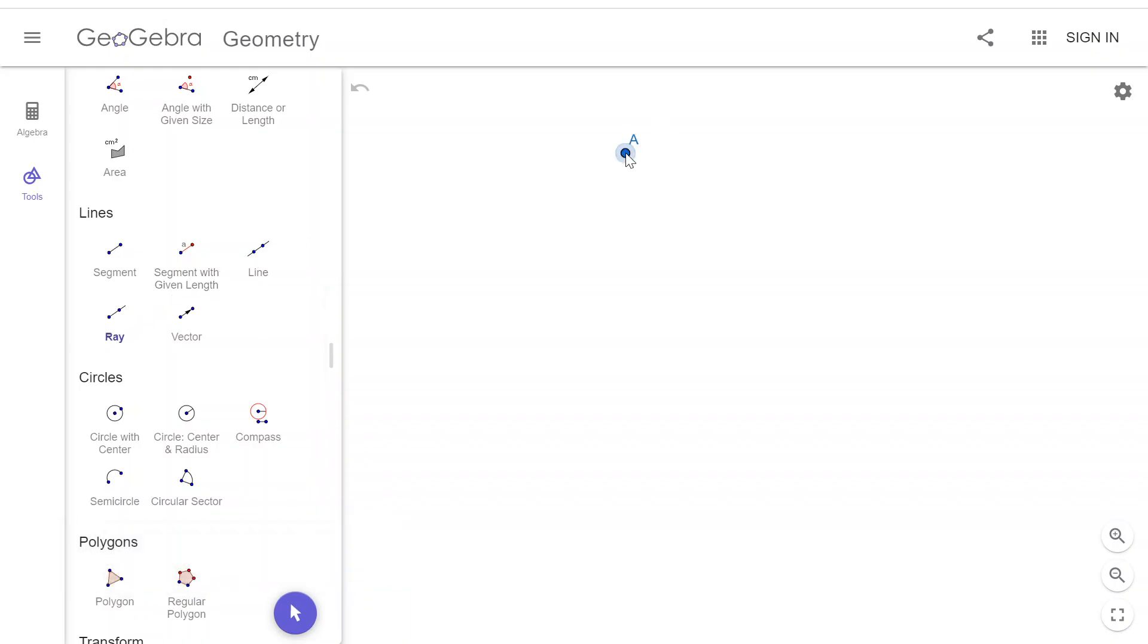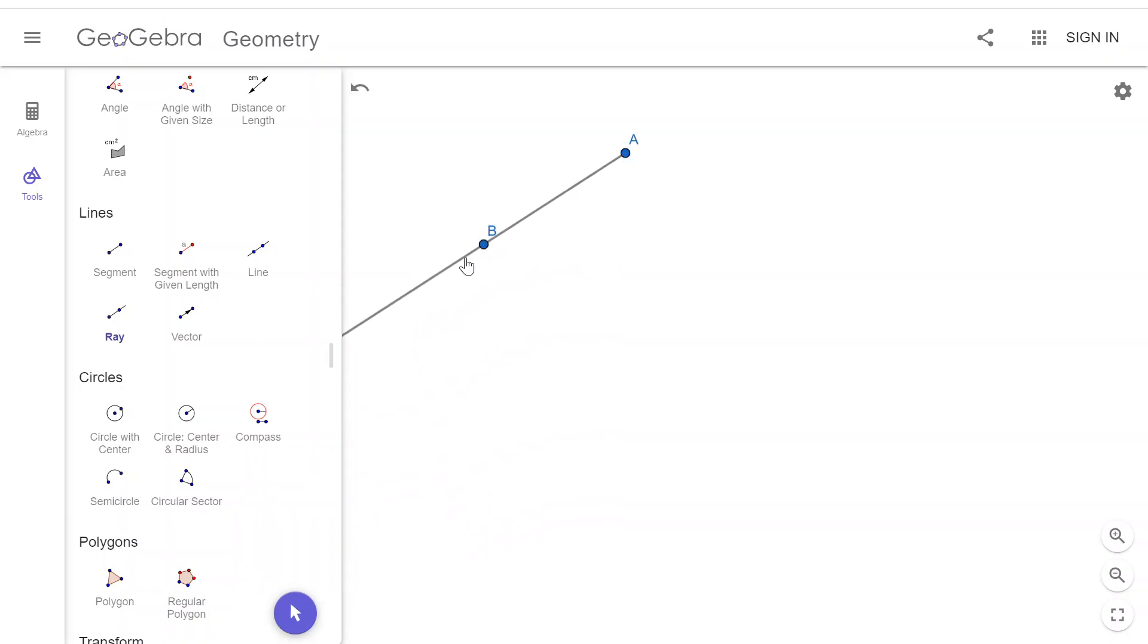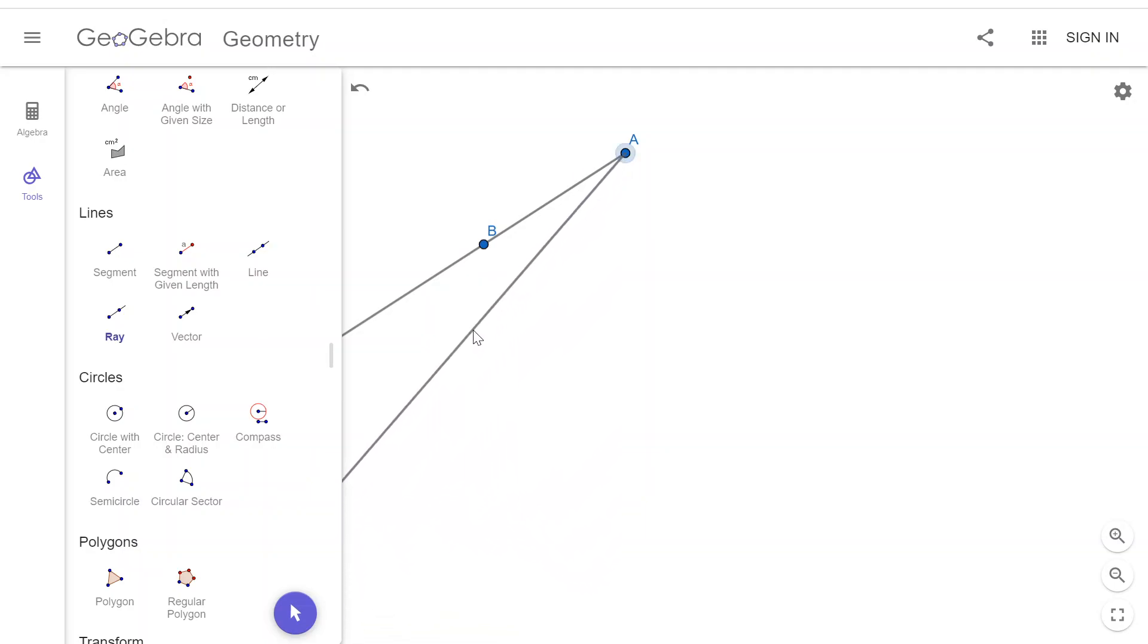So it's going to start at point A, continue forever passing through point B. And to be an angle, I need another ray that starts at point A, continues forever, passes through point C, and I deliberately didn't try to line up B and C.